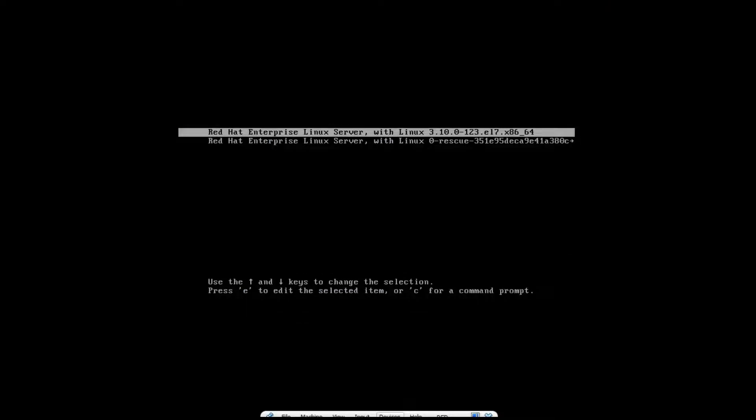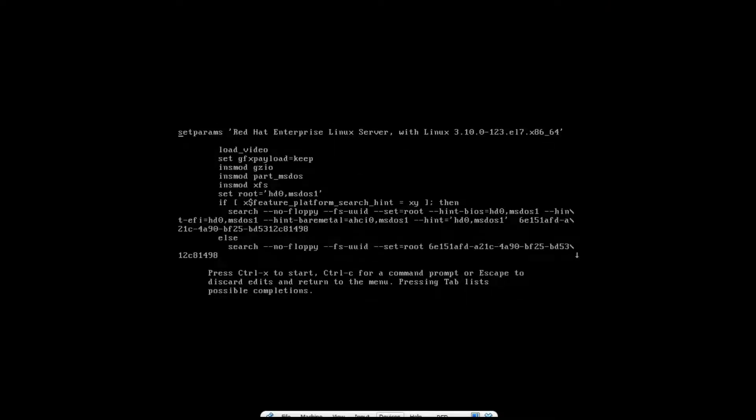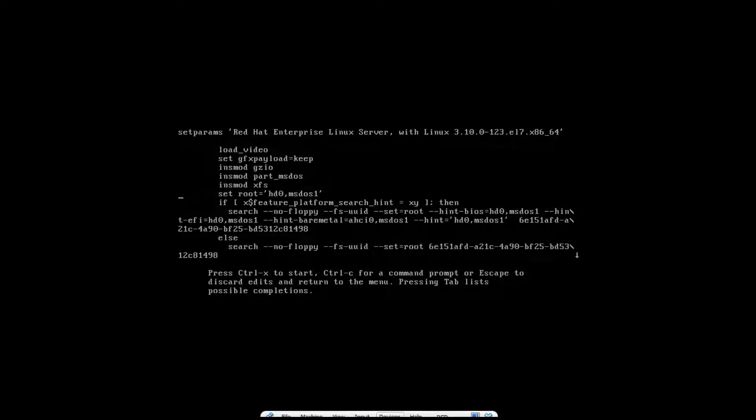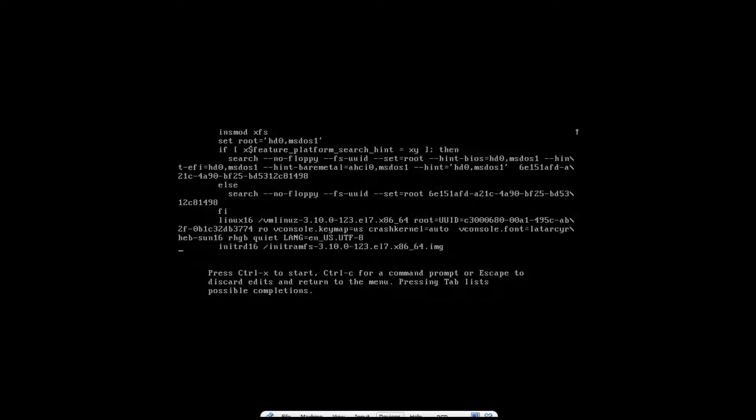So now I will select the first one, then press E to enter into the boot menu. So now yes, I've entered it. Now I will search for the paragraph which starts with linux16. So I got it.